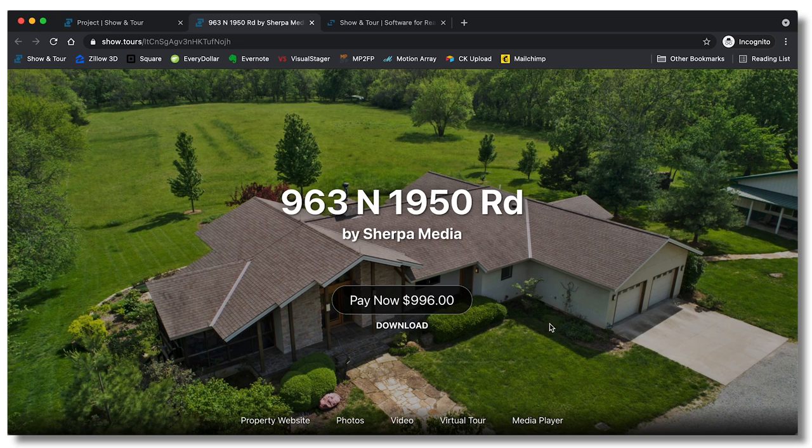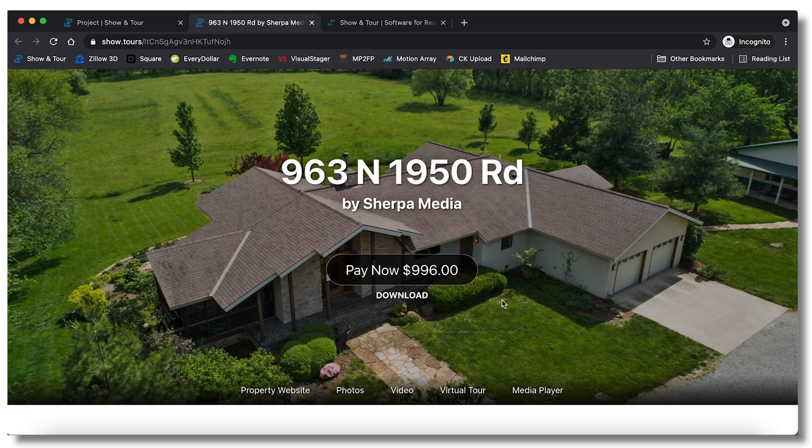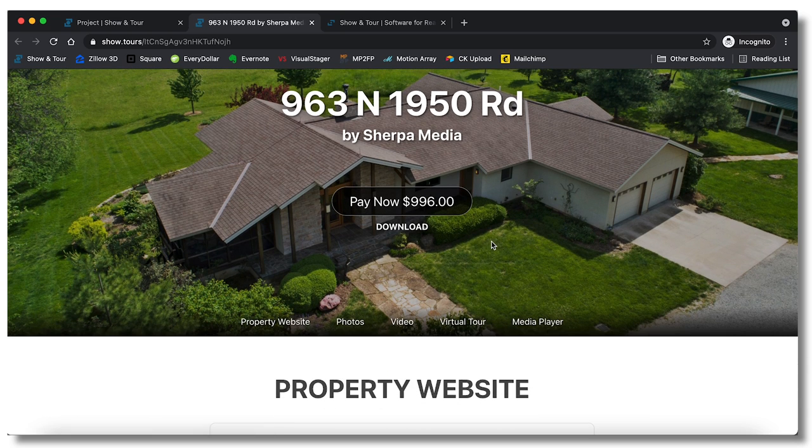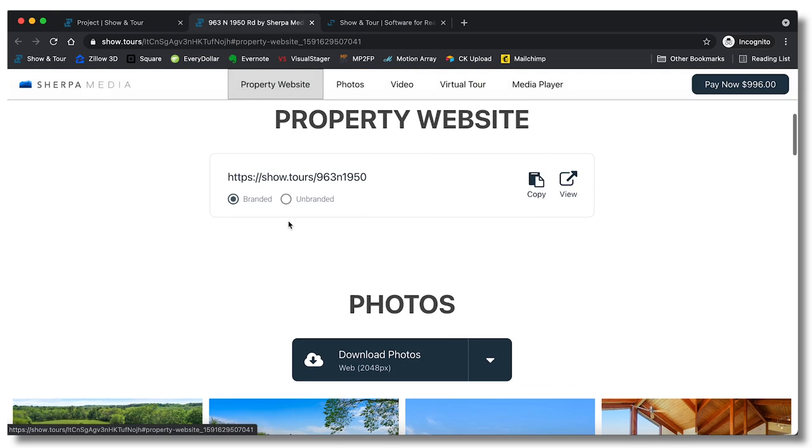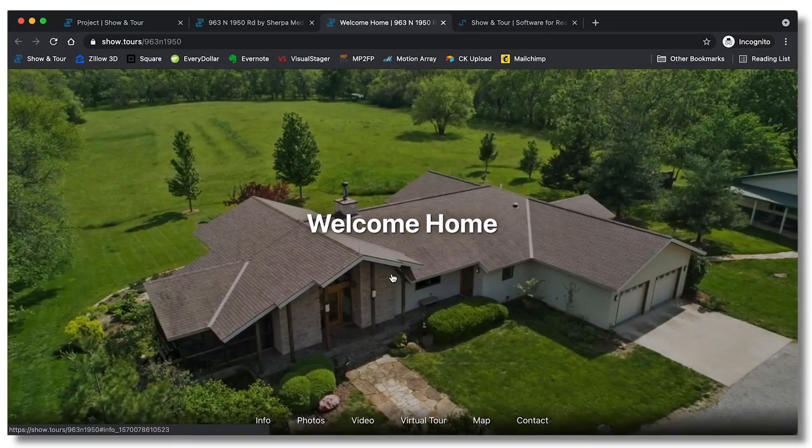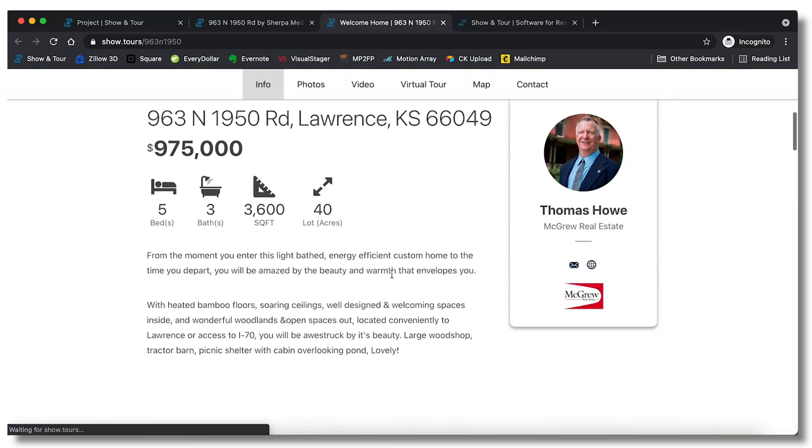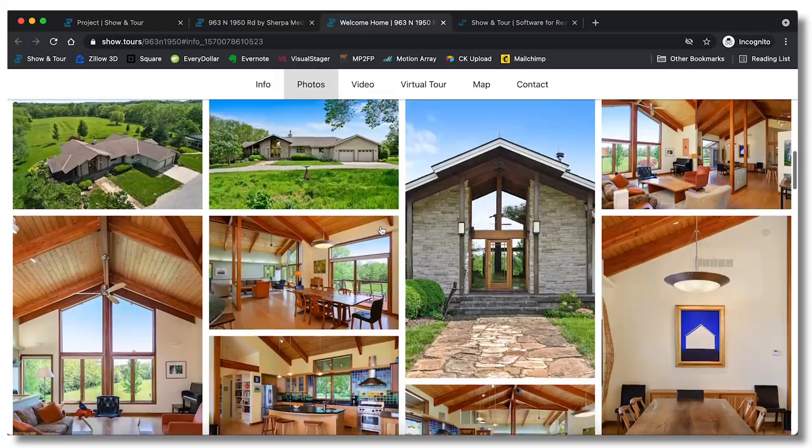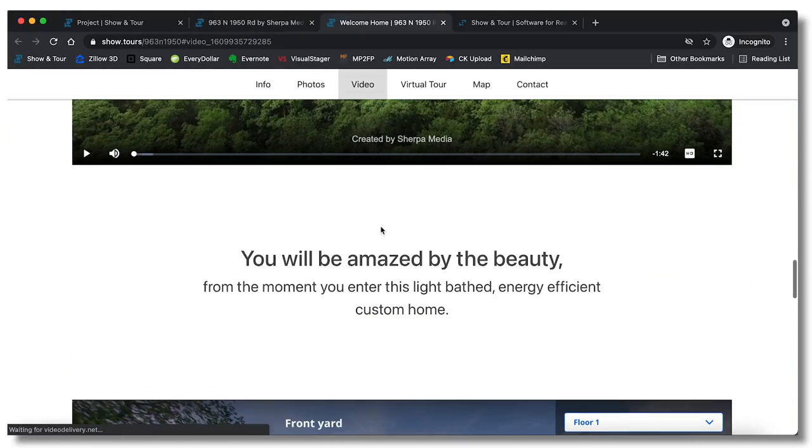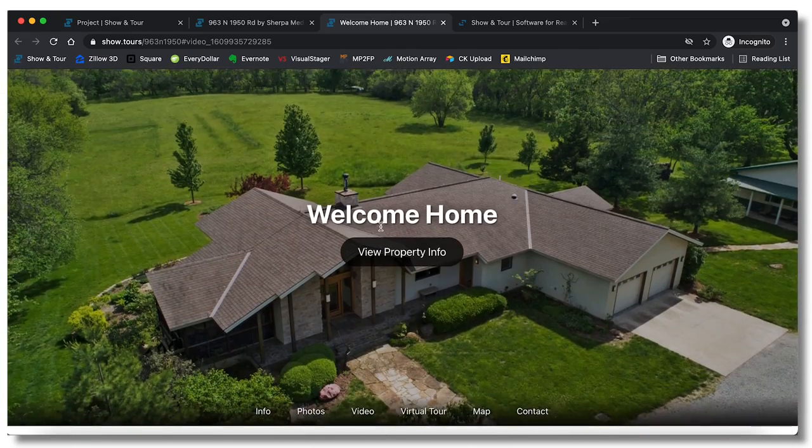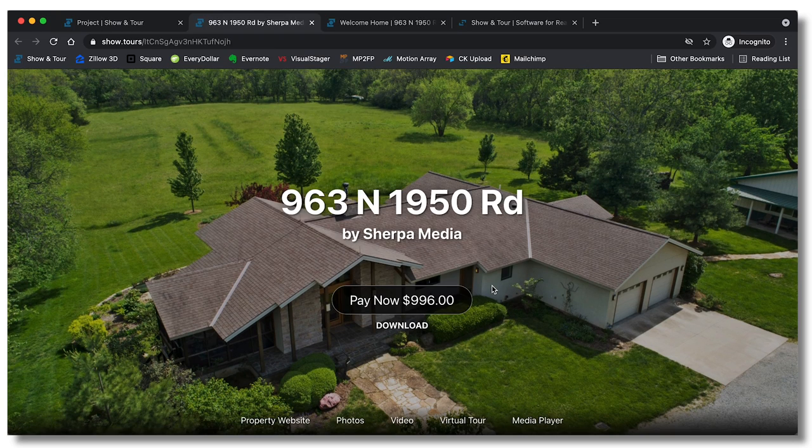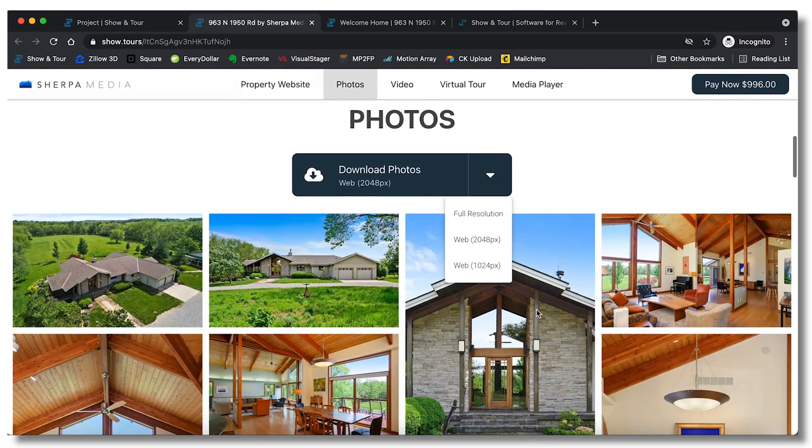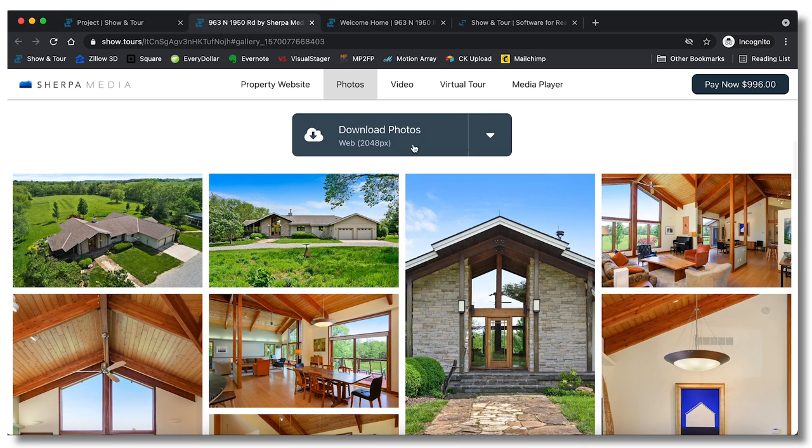As you can see, pay now $996, and you can download which will automatically download the photos. So you can go to the property website right here which is like another link. If we click view, it'll show you what the property website would look like. It has all the details of the realtor, of the home, a big gallery, etc. It's basically the same thing with just some added info. But hopping back over to this deliverable page, you can see that if you scroll down you have the ability to download multiple size photos.